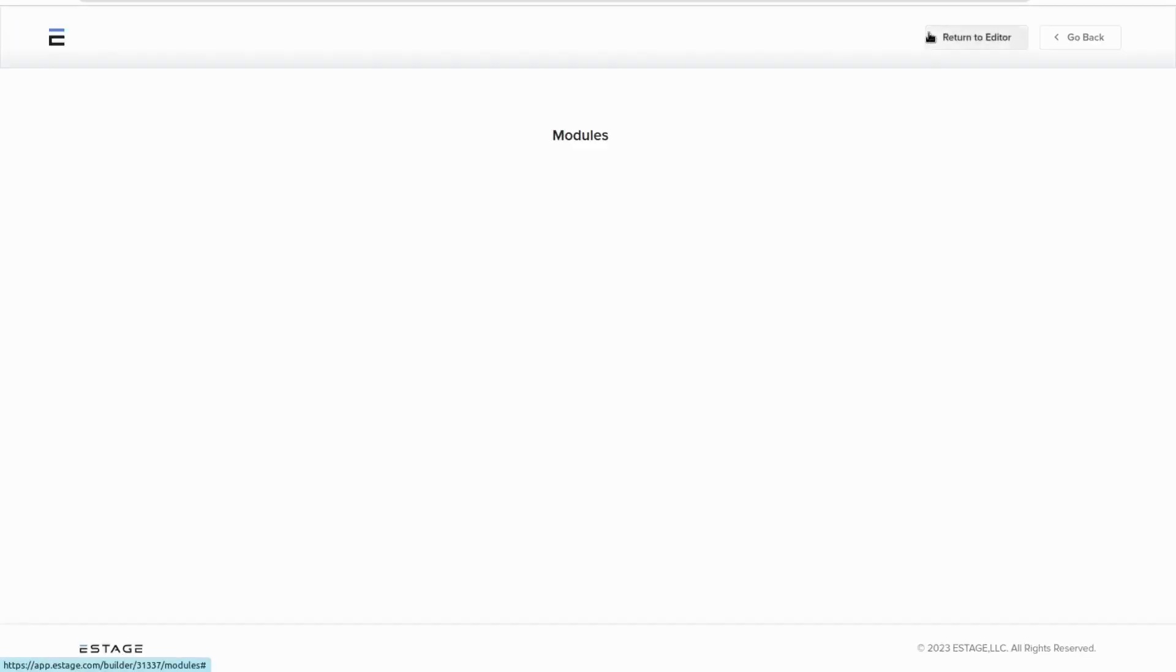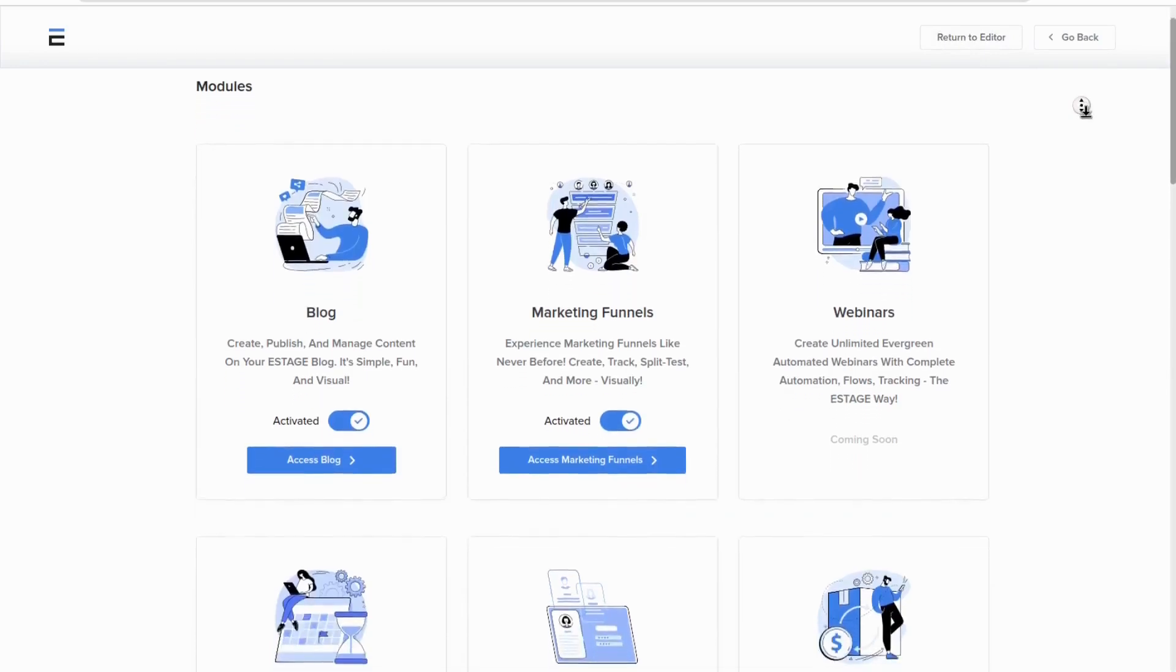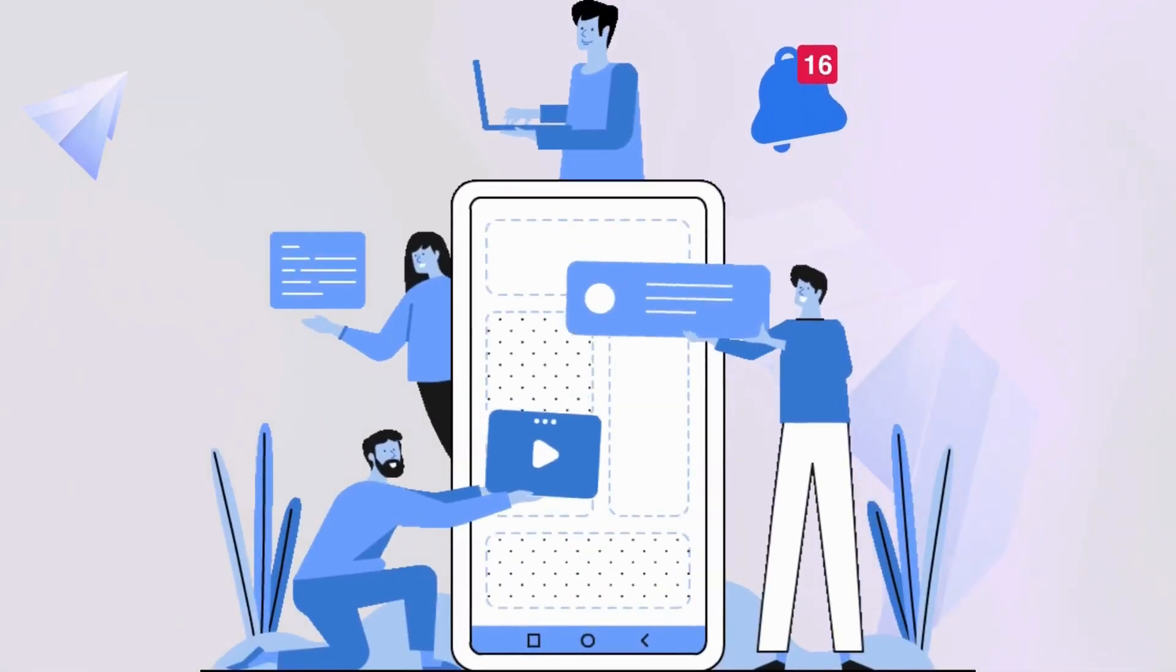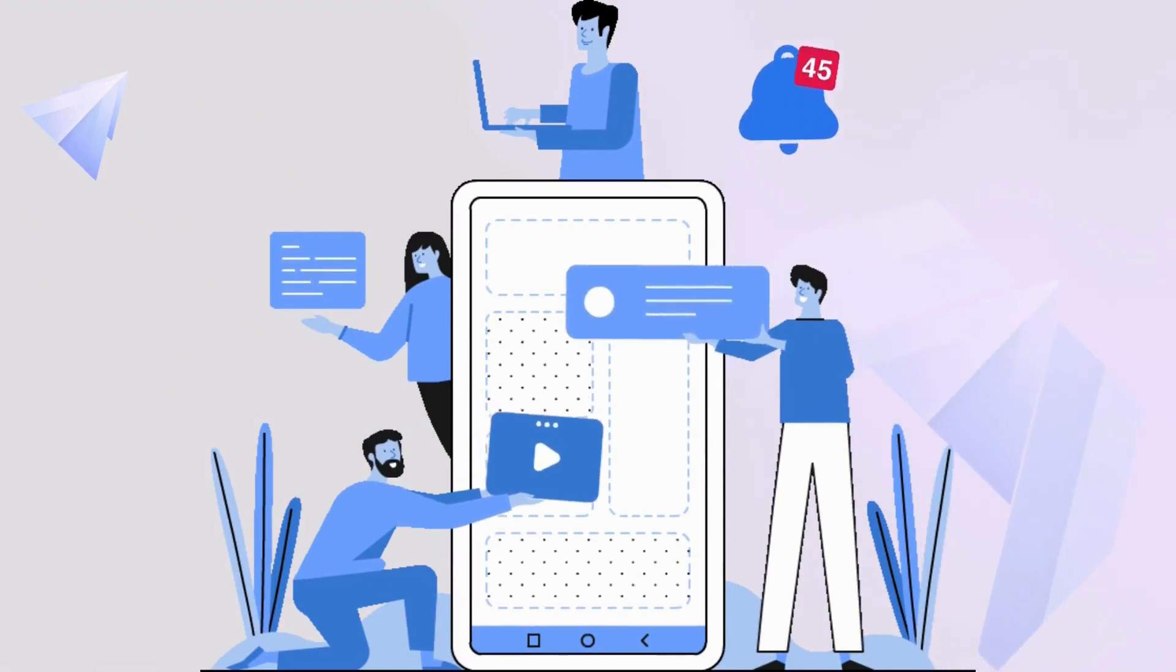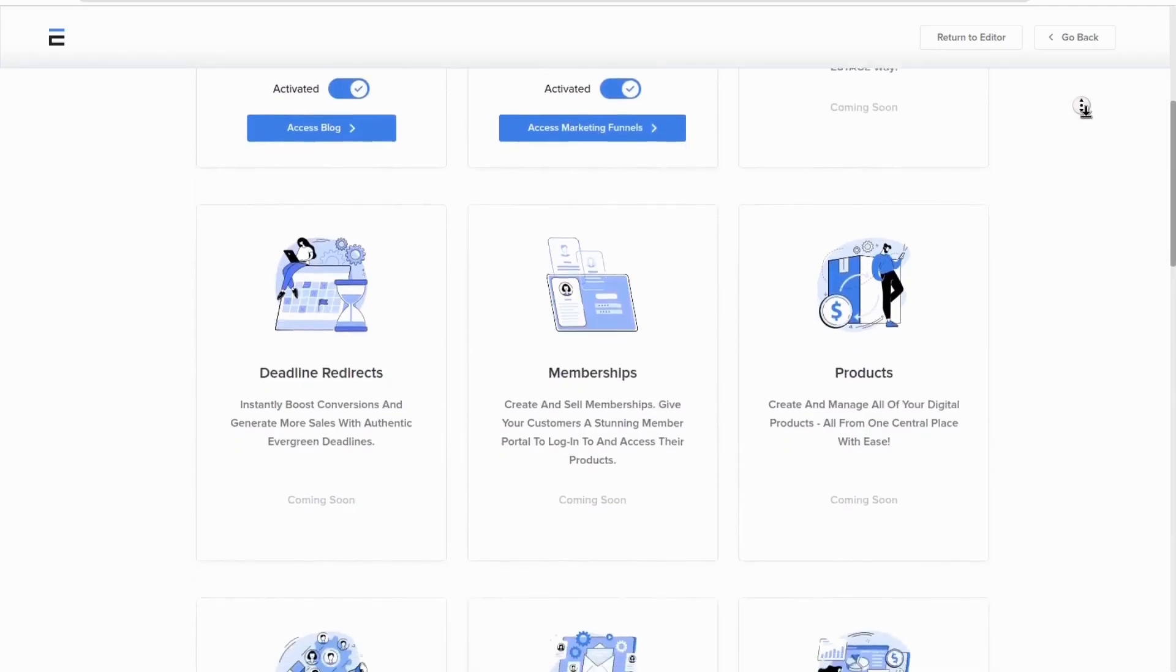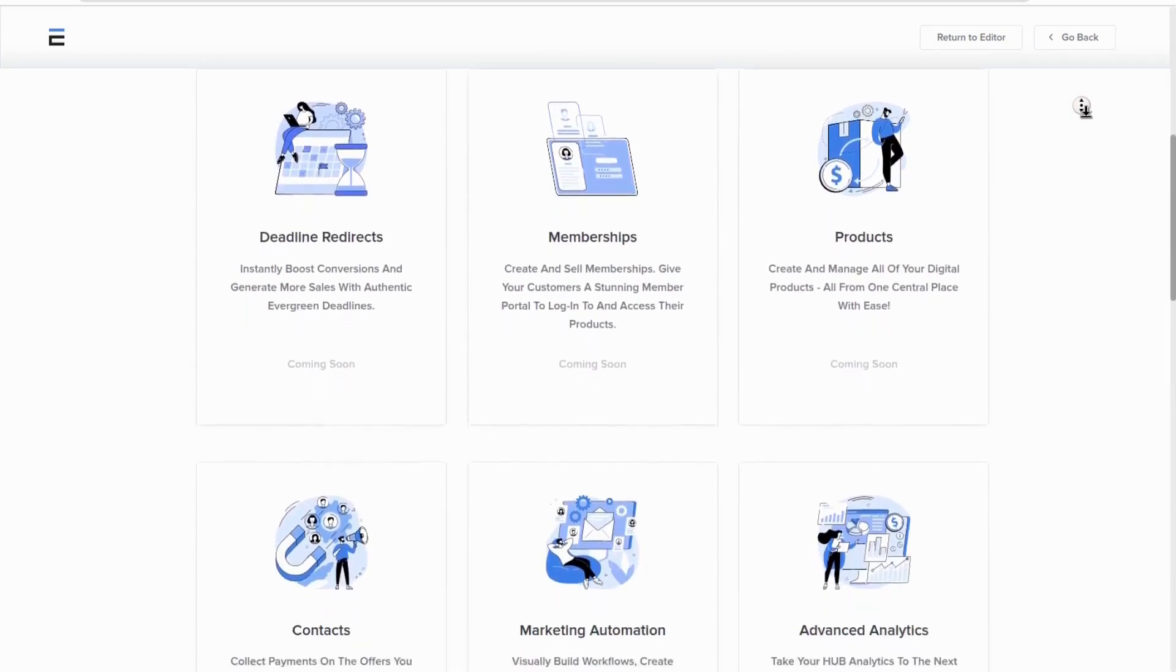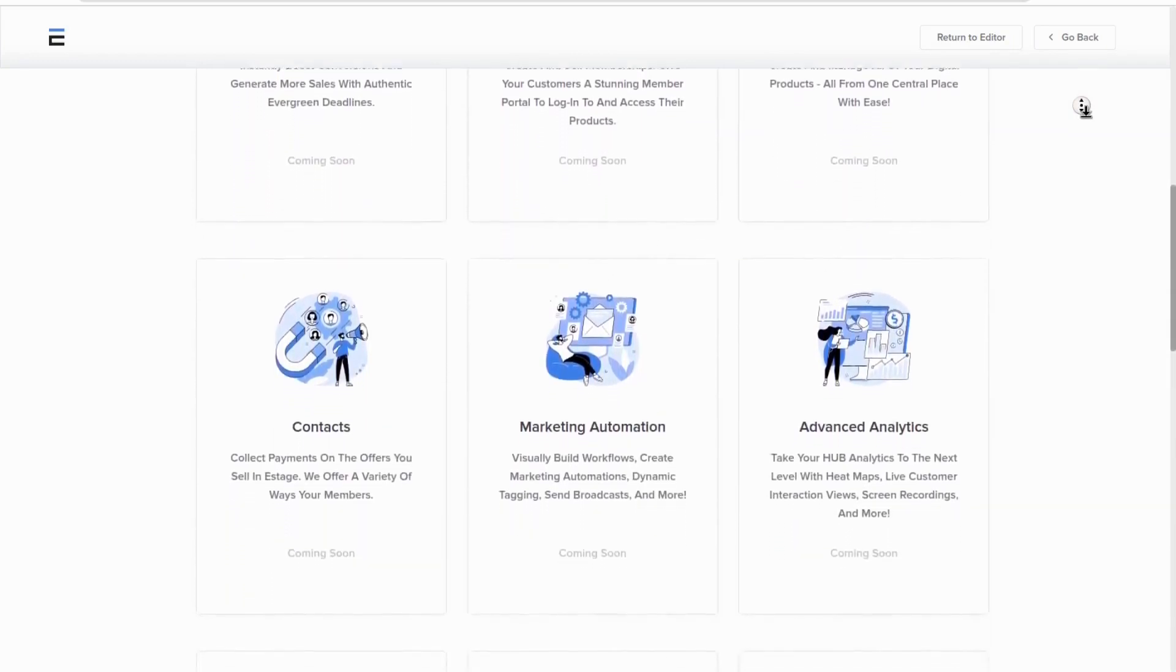eStage's focus is designed not just to be a landing page builder, but to be a home for your business and brand. A place for you to build your community with your own proprietary social network, free from ever being deplatformed.